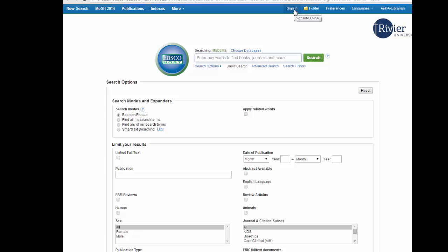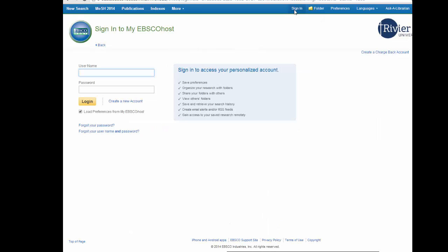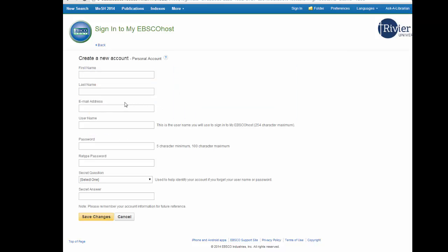To set up your account you will click on the sign in button at the top of the page. If you already have an account you would just enter your username and password. Please note that the username and password is not the same as your email account. If you do not have a My EBSCO account already, create a new one by clicking on create a new account and fill in all of your information.